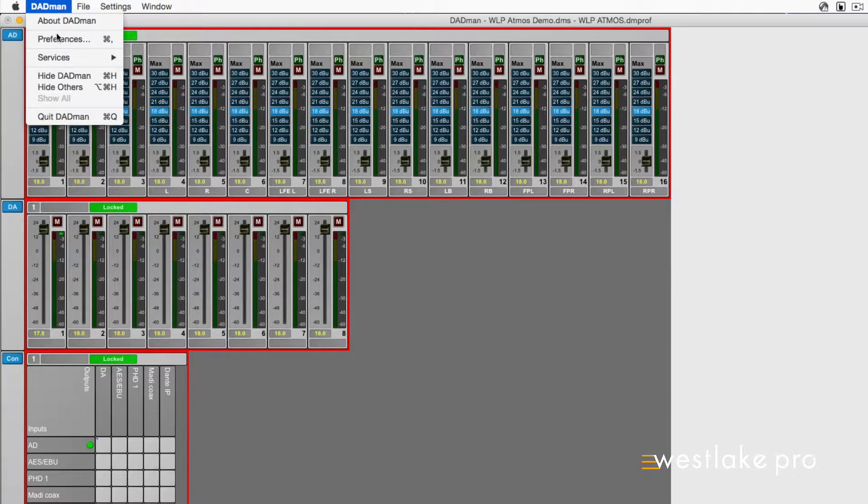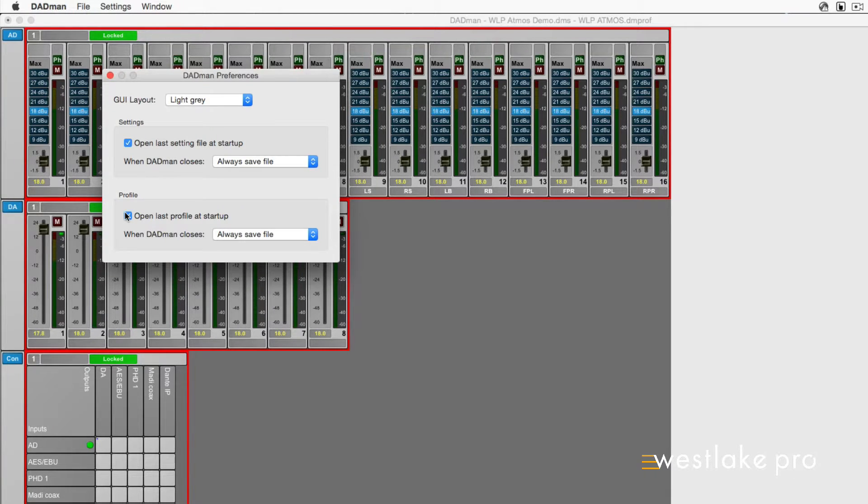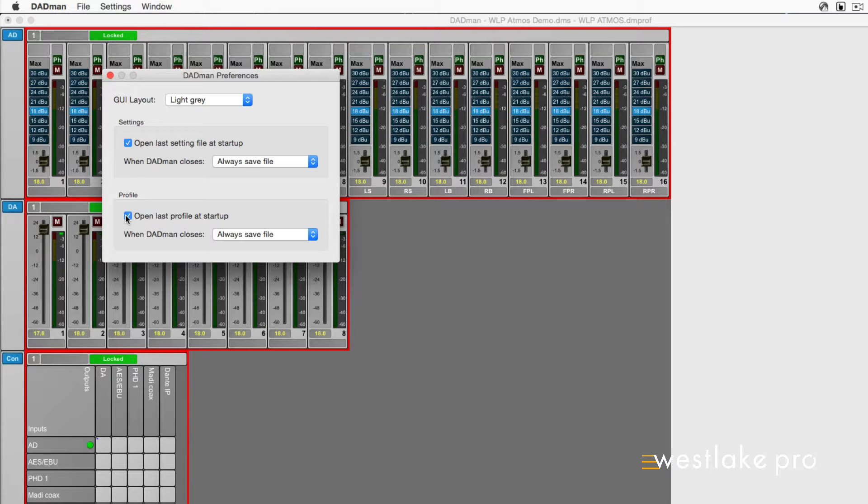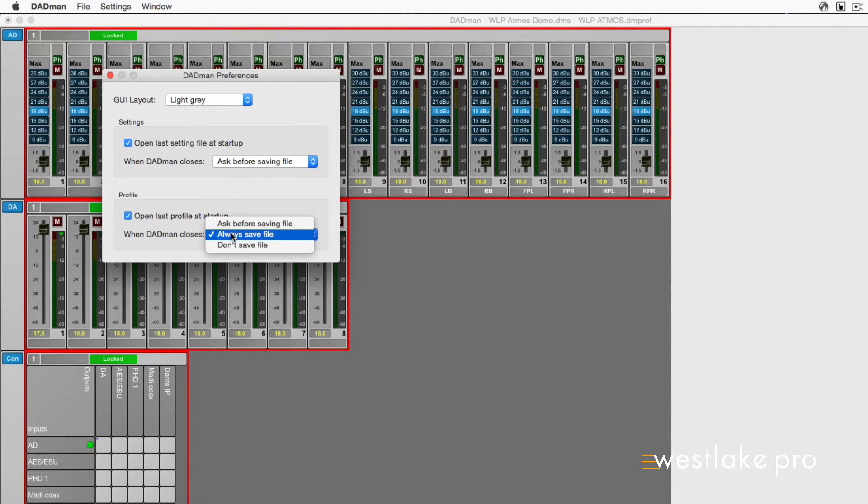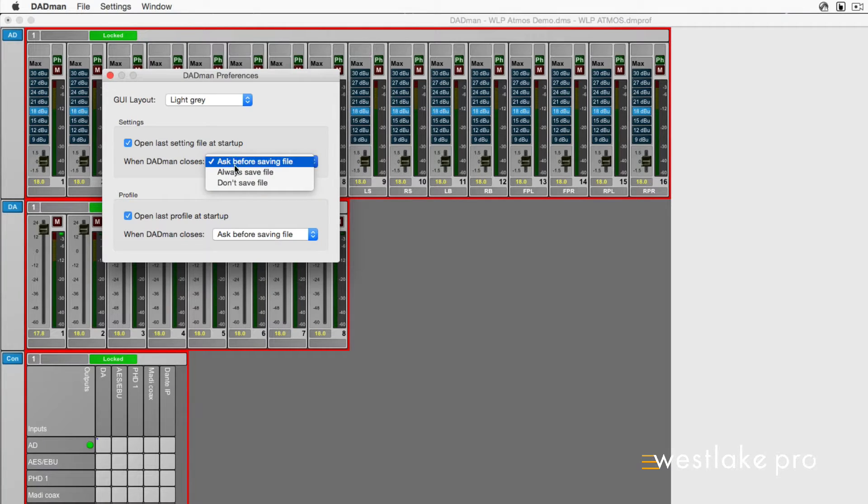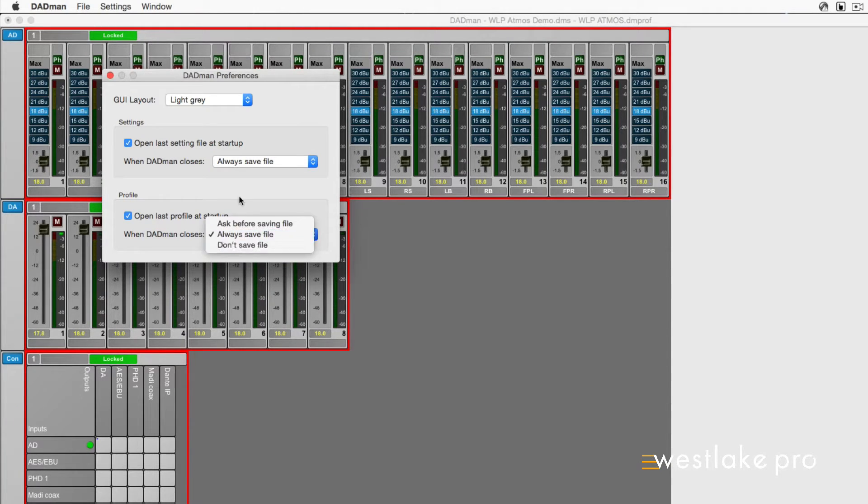Go to Preferences. If you check Open Last File at Startup, Dadman automatically loads the latest configuration saved and downloads it to the matrix. You can also choose what happens when Dadman closes. You can have it Ask Before Saving File, you can have it Save Automatically, and you can have it Don't Save File.